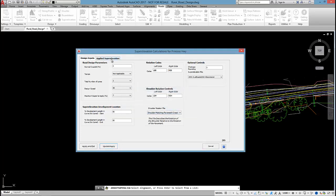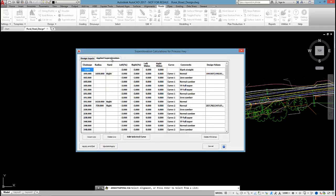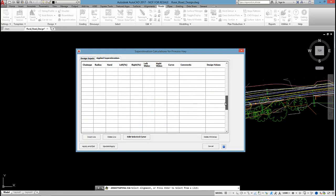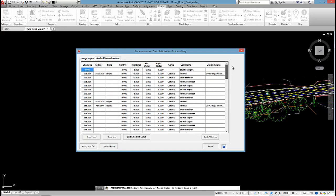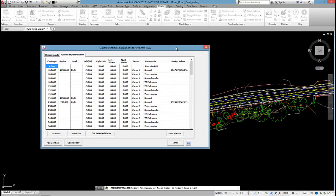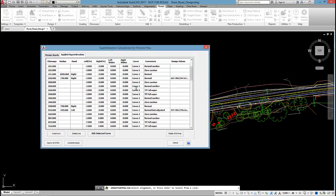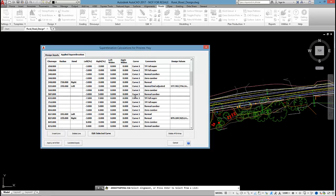And then I head over to the applied superelevation tab. So this table lists the superelevation development for the entire road. The first thing I do is look at this curve column because I can see that I've got curve 1, curve 2,